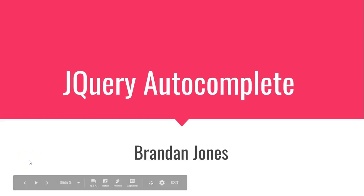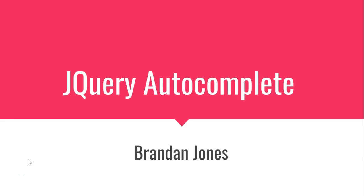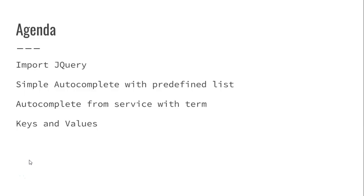This is the first video in a series where we're going to see how to add autocomplete suggestions to an HTML input field using jQuery.